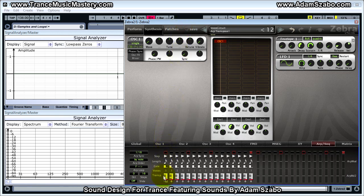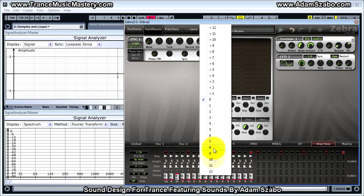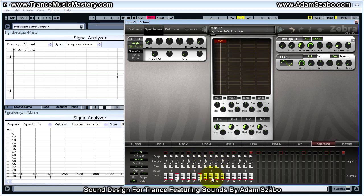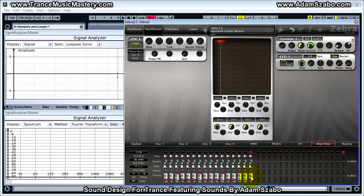Now configure the semitones on each step: step 1 is minus 12 (one octave down), step 2 at zero, step 3 up one octave, step 4 at zero, step 5 down one octave, step 6 zero, step 7 up one octave, step 8 zero. At the start of the third beat: down one octave, zero, up one octave, zero. Start of the fourth beat: down one octave, then minus two semitones, plus 10, and finally plus three.